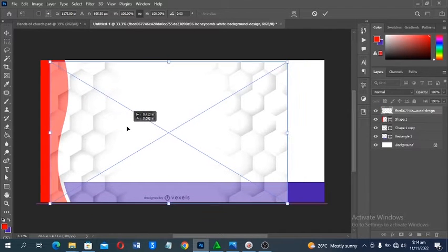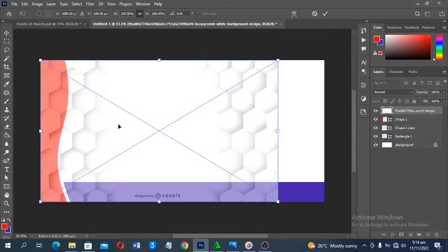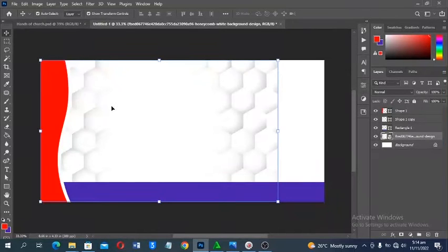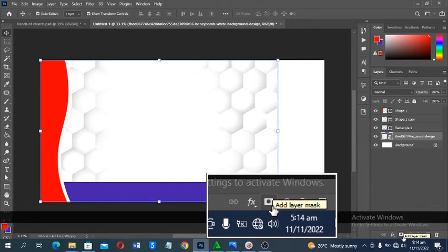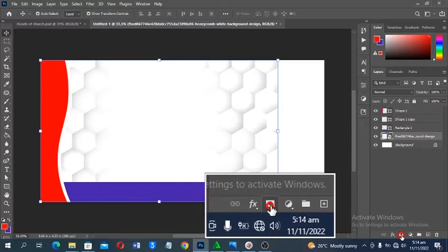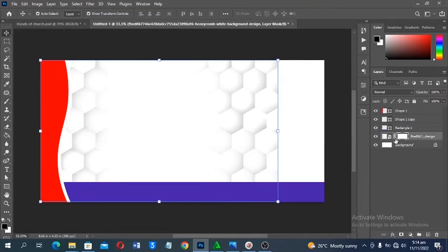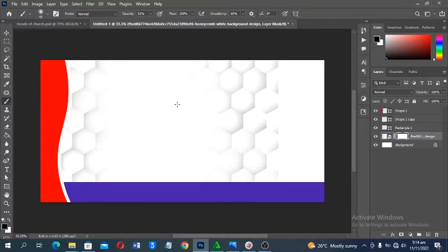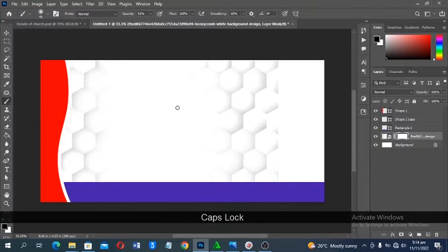Now let's bring in the pattern. I'll click and drag the pattern file into Photoshop. Move it into position and place it at the bottom of the layer stack. To clean up the unwanted areas, I'll use a Layer Mask — click Add Layer Mask and a white mask thumbnail joins the layer. Select the Brush tool with the shortcut B.